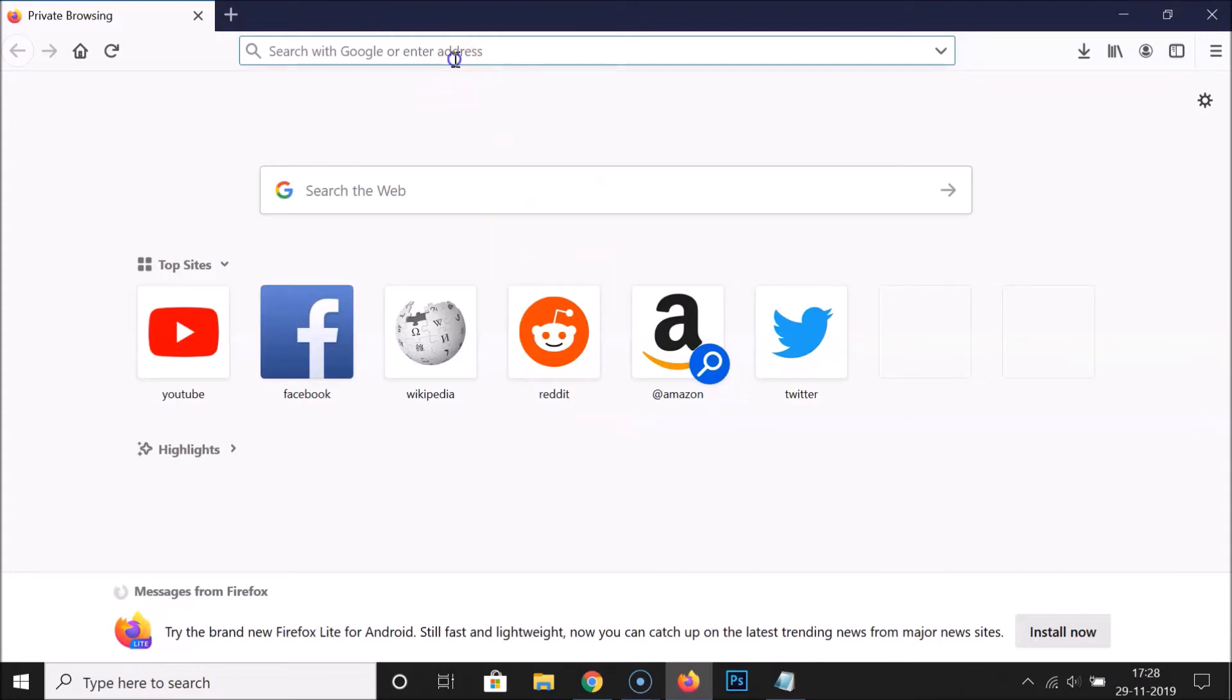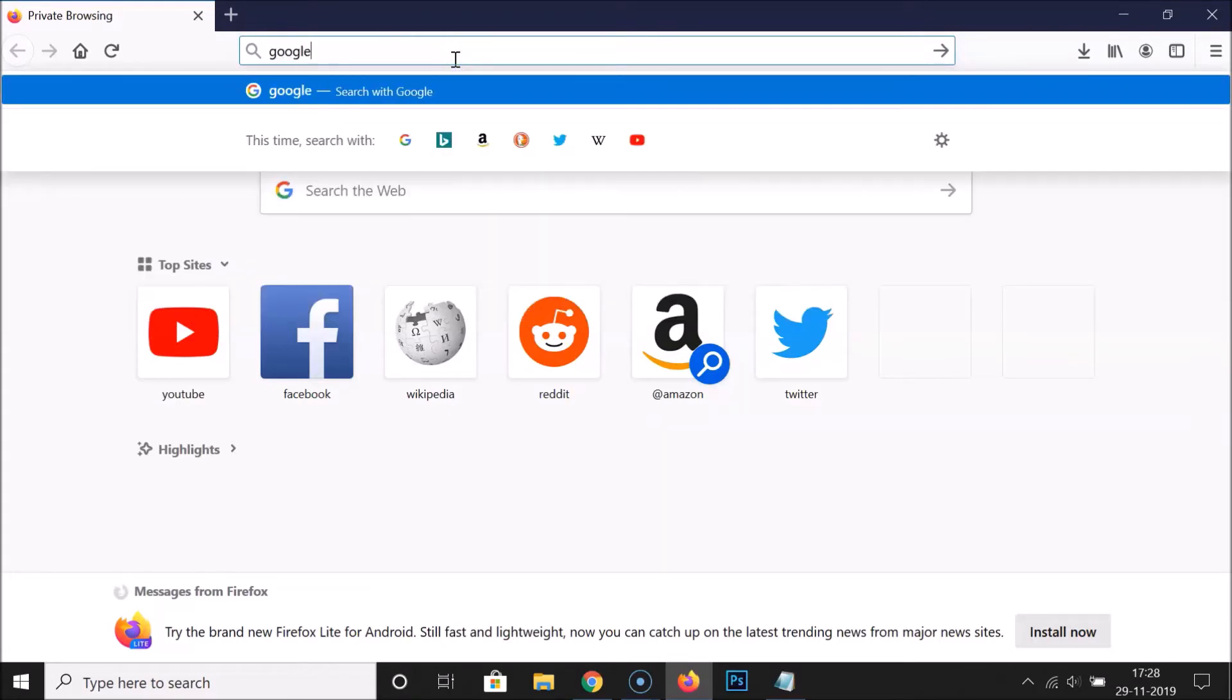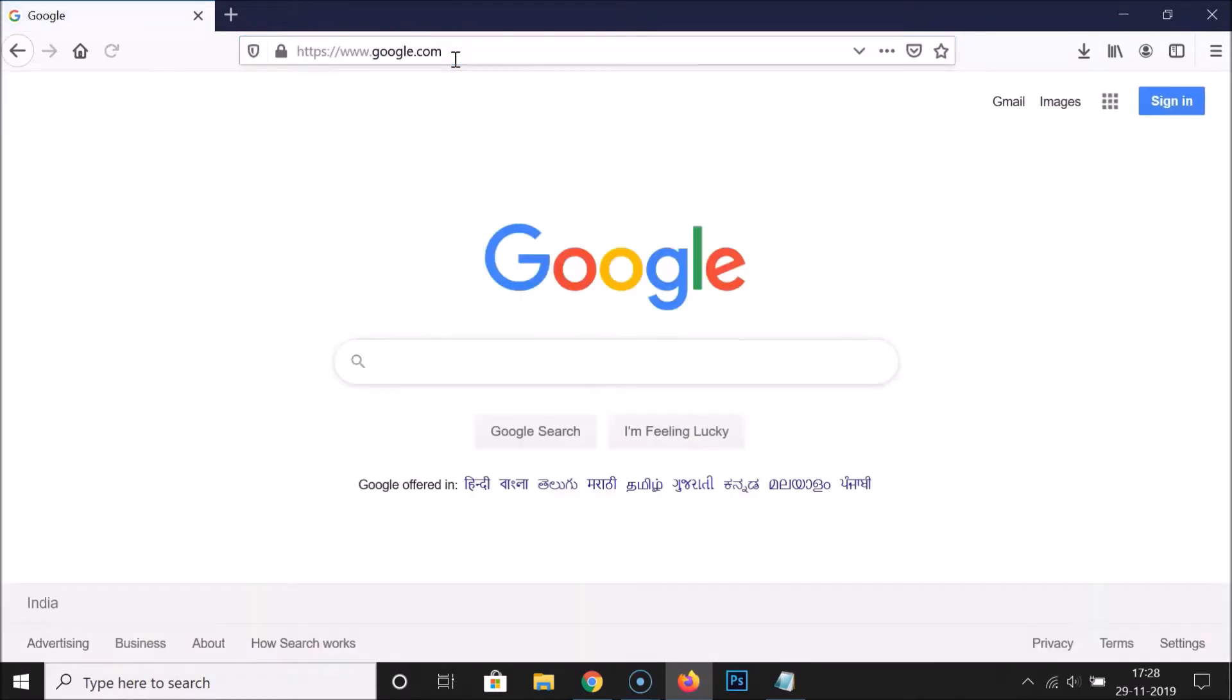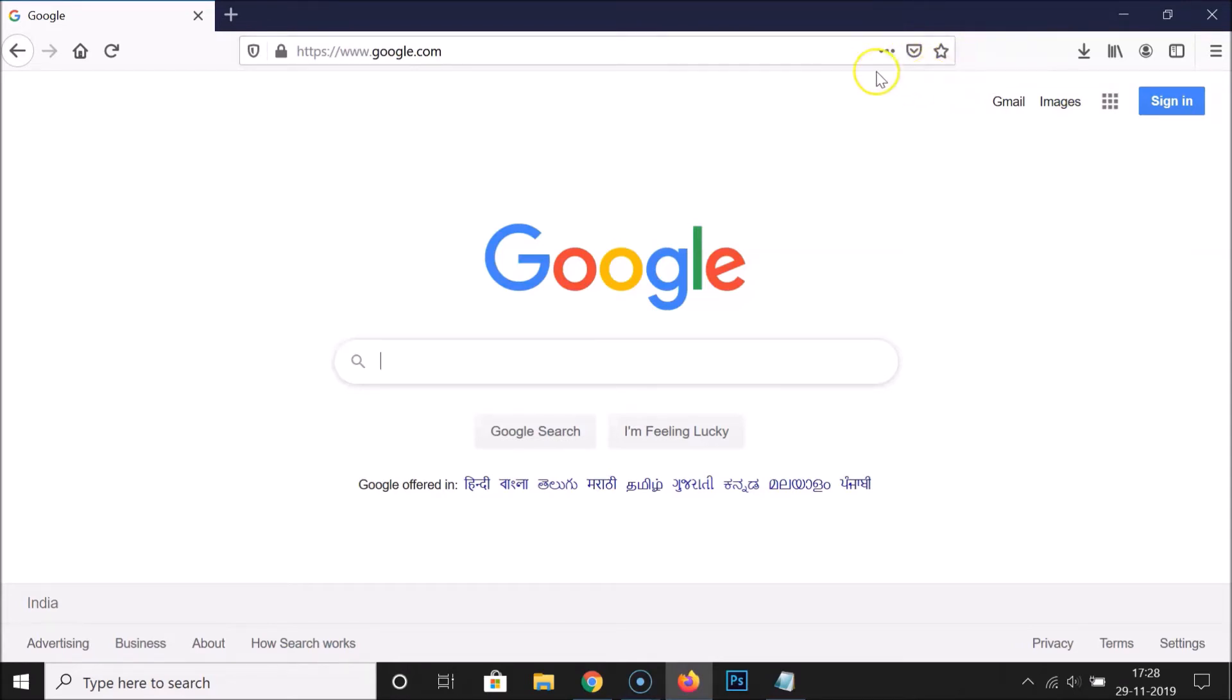Let me open a website - google.com. You can open any website. You can see in the address bar we have this option, Save to Pocket. Currently it's enabled, so let's disable this.